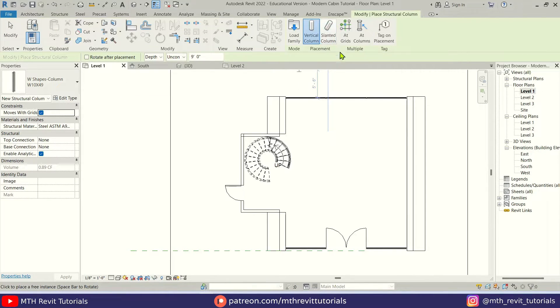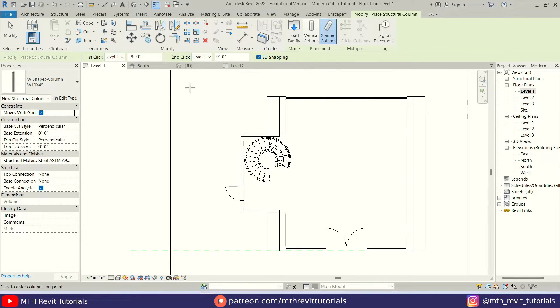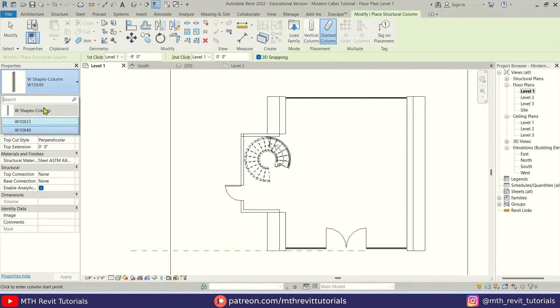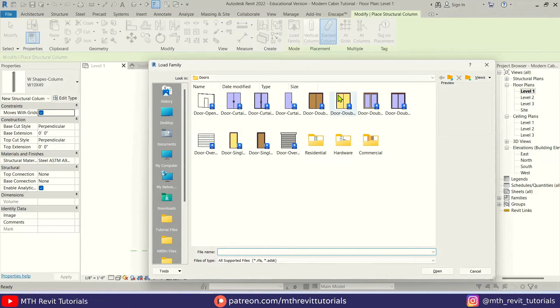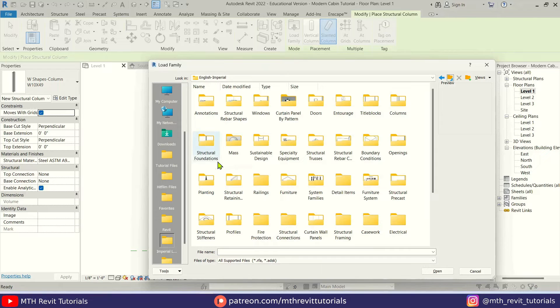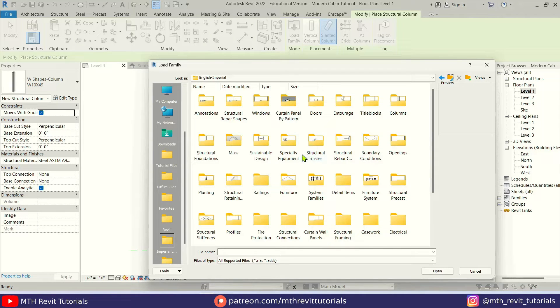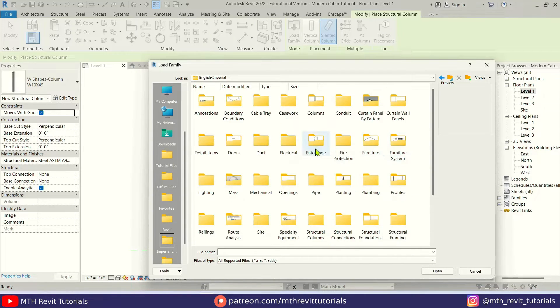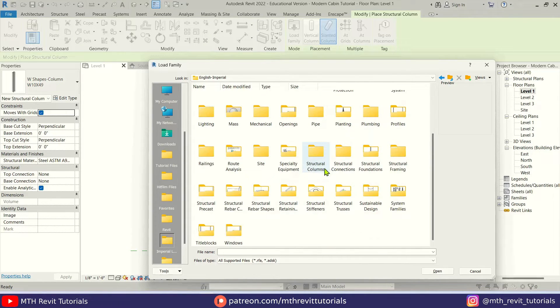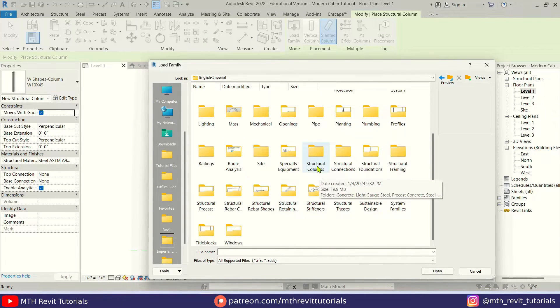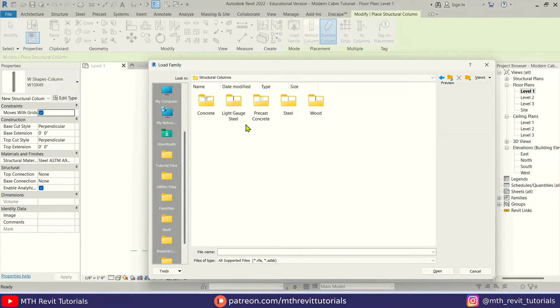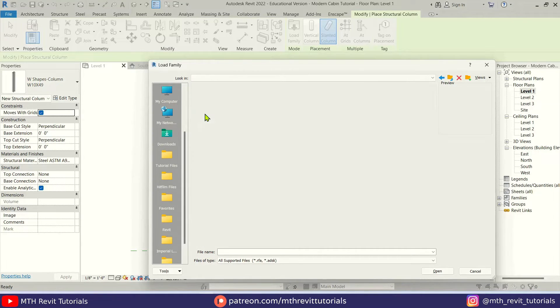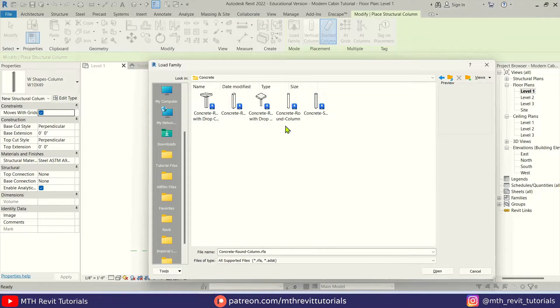I think we need to load a round column, so let's click load family. Let's go back and look for structural columns. Here we have it - structural columns. Just open this up and here I'm going to use a concrete.